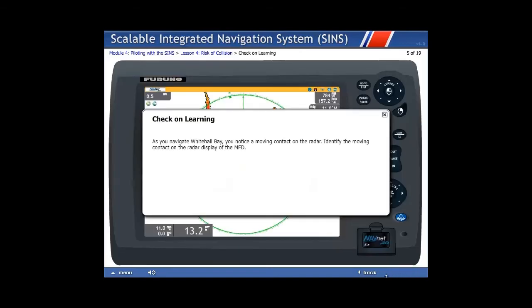Check on Learning: As you navigate Whitehall Bay, you notice a moving contact on the radar. Identify the moving contact on the radar display of the MFD.